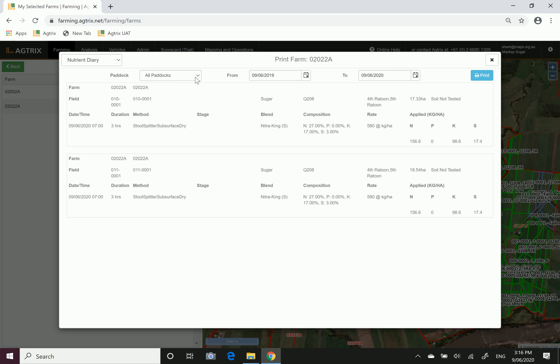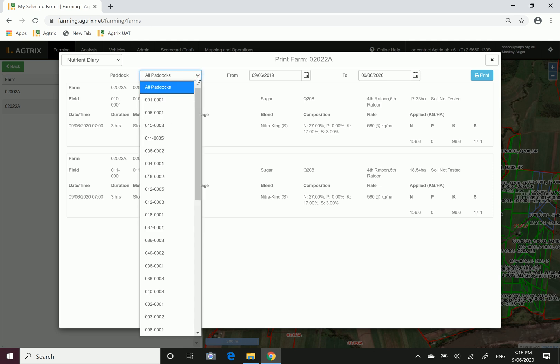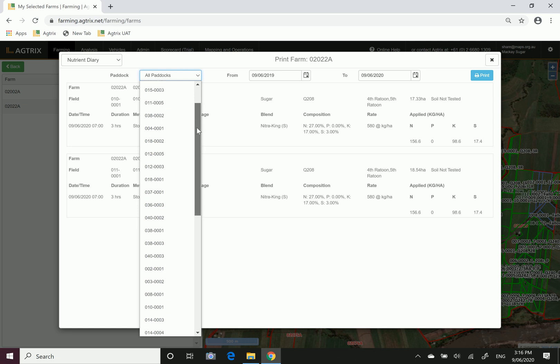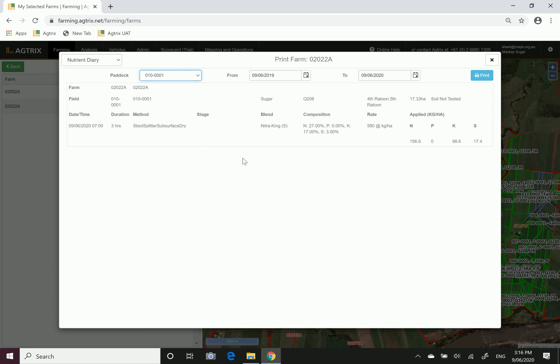If you wanted to filter just on one block, if we just wanted to look at 10-1, you can click on this all paddocks, look for 10-1, choose 10-1 and it'll filter just on that one block.